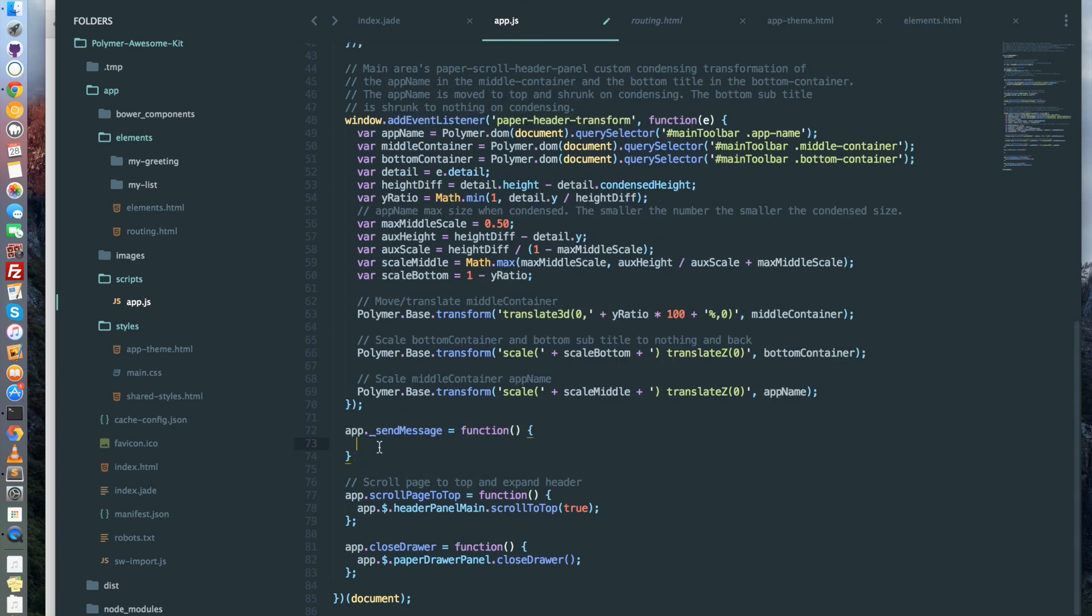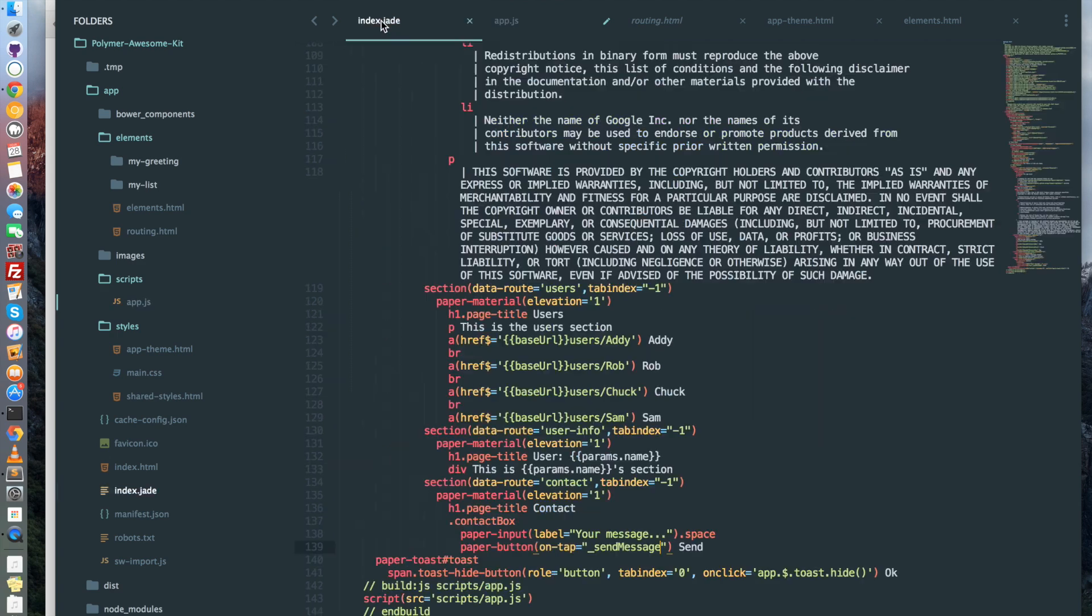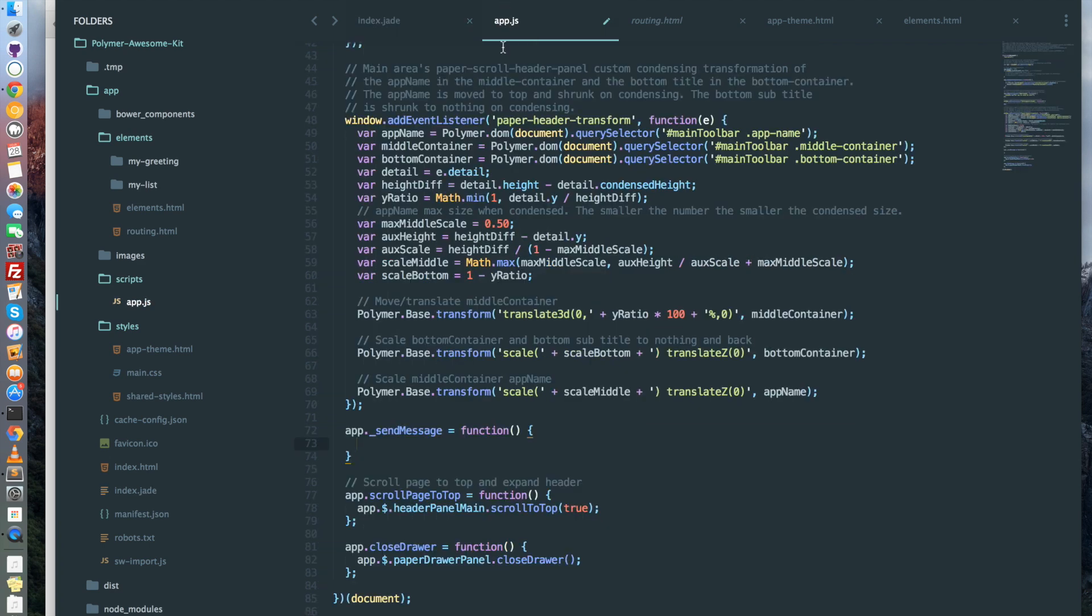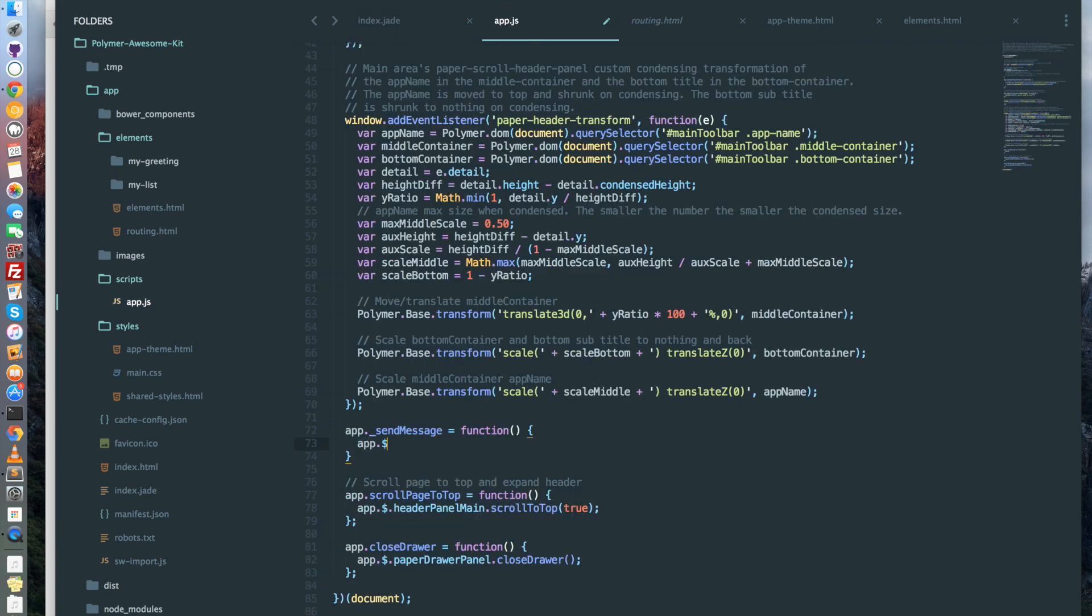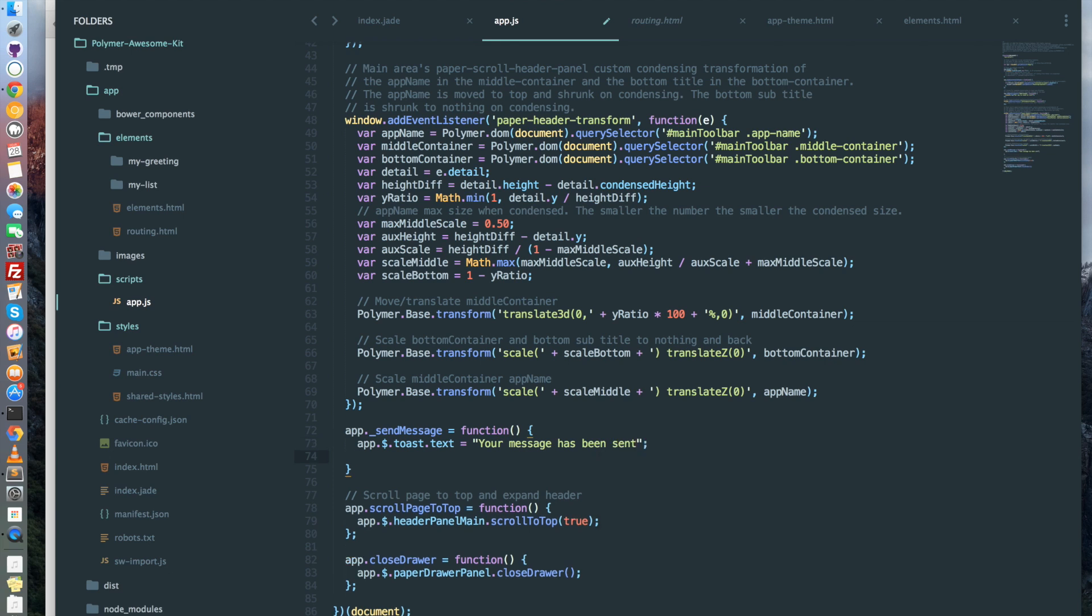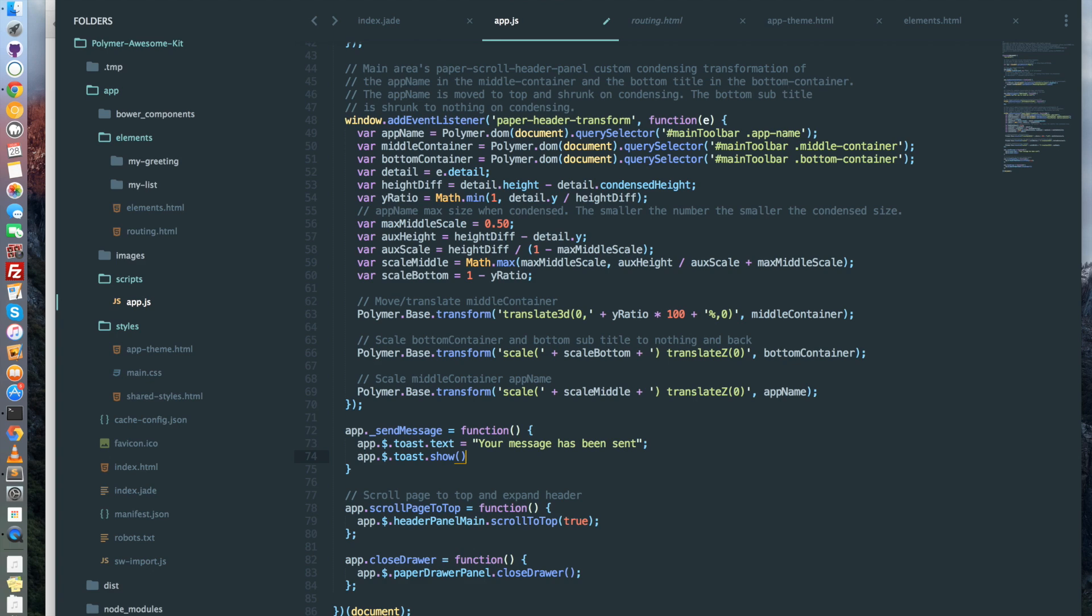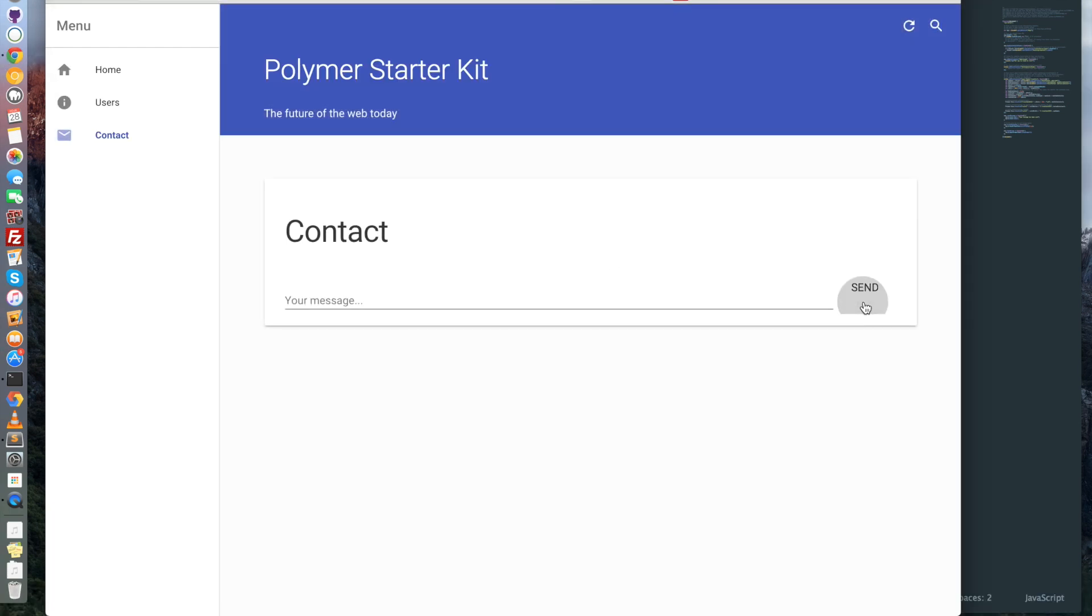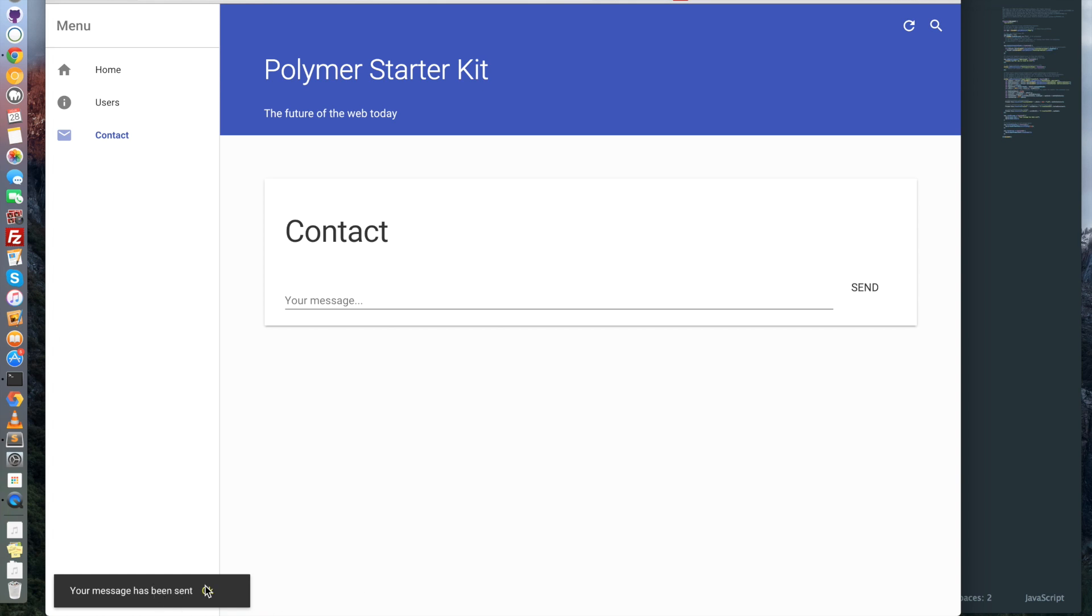And in this function we want to display a toast. Now the toast exists is here and it have the id toast. So we just need to select it by saying app dot dollar dot toast dot text is equal to your message has been sent. And then we want to show it. Same, we select it with app dot dollar dot toast dot show. And this is a function so we open close brackets and semicolon. Now let's refresh the project and let's see. Okay, it works.